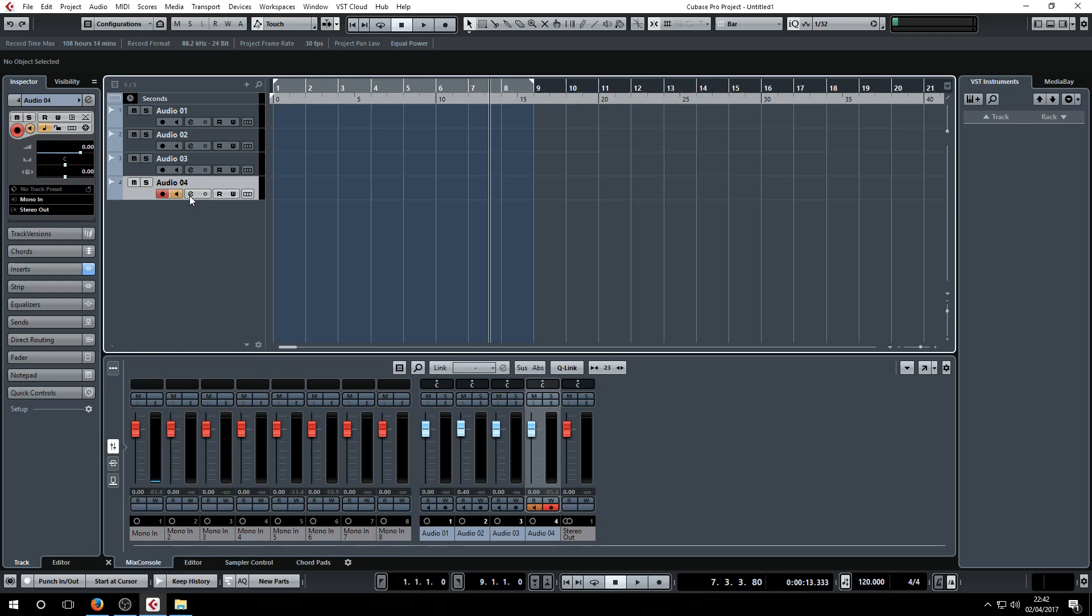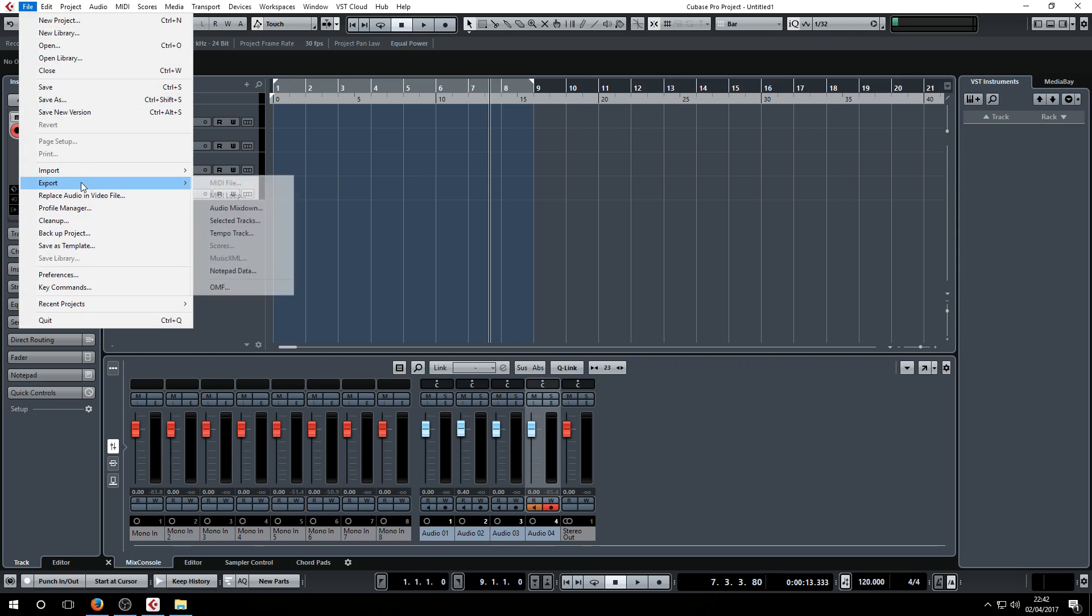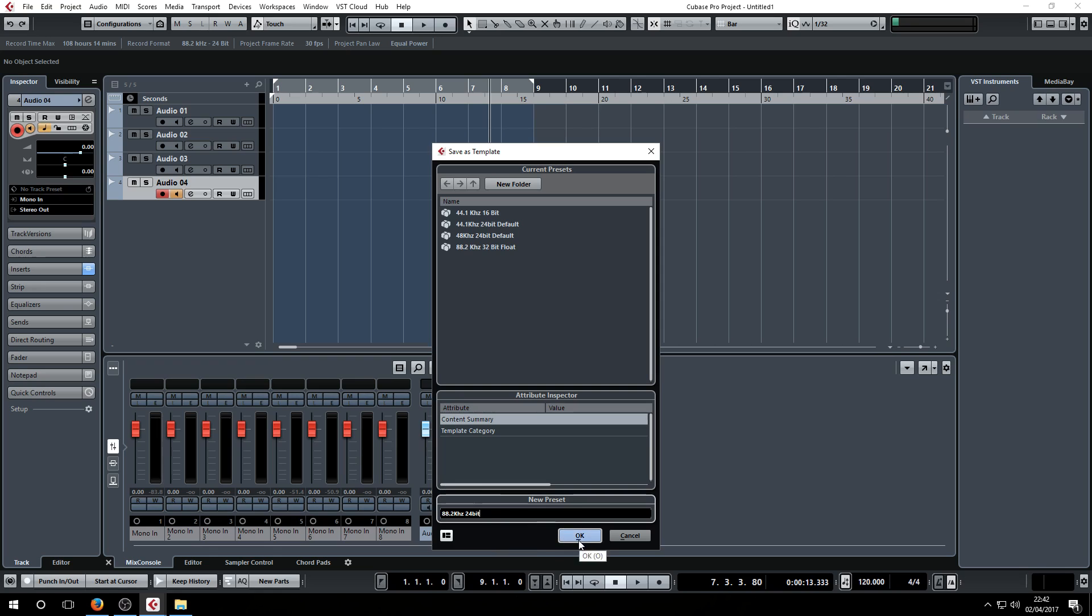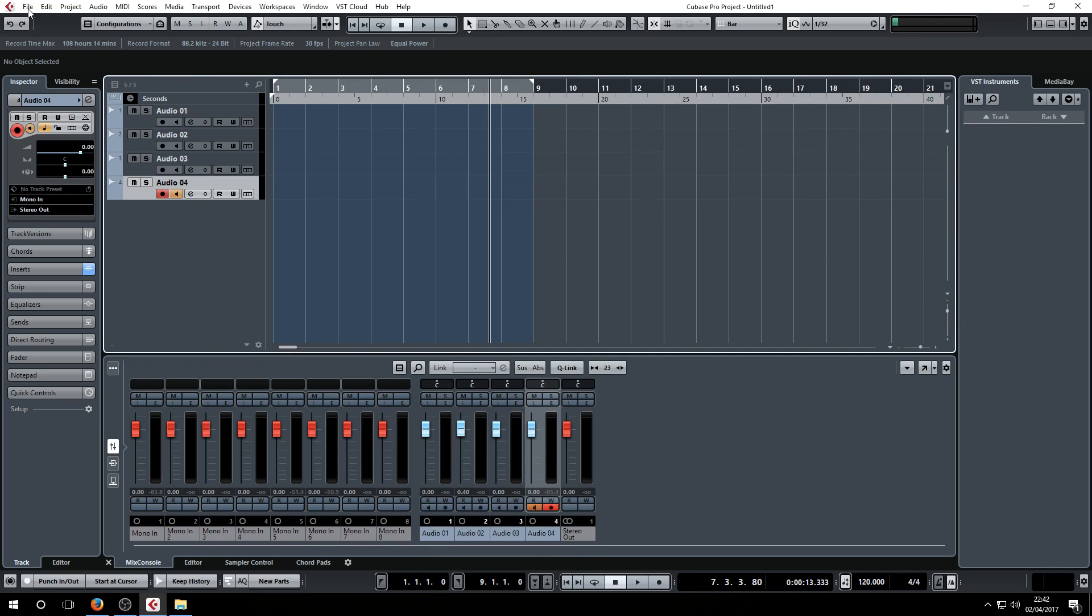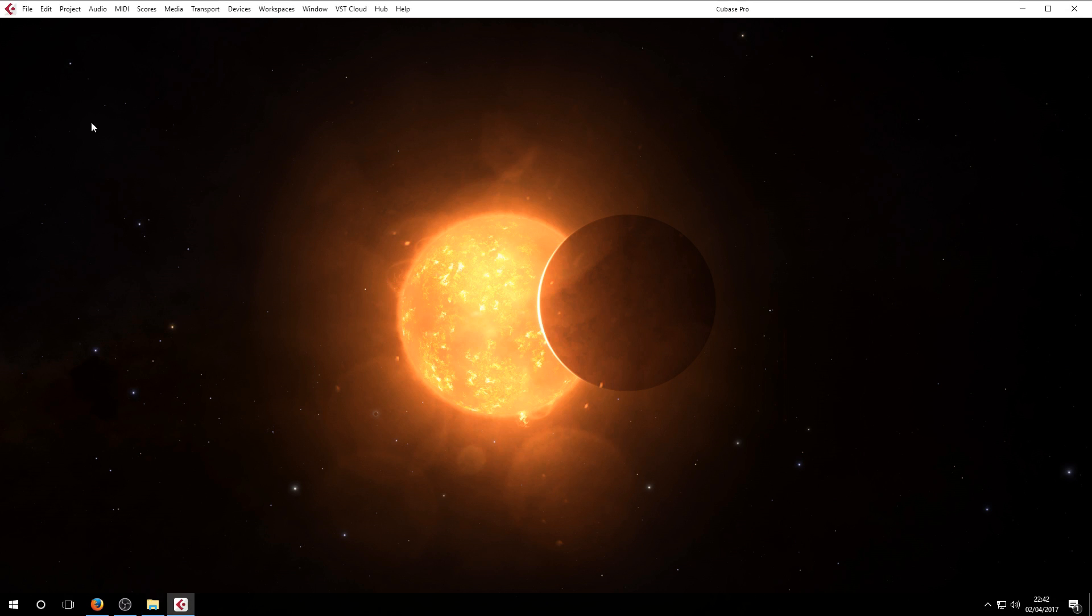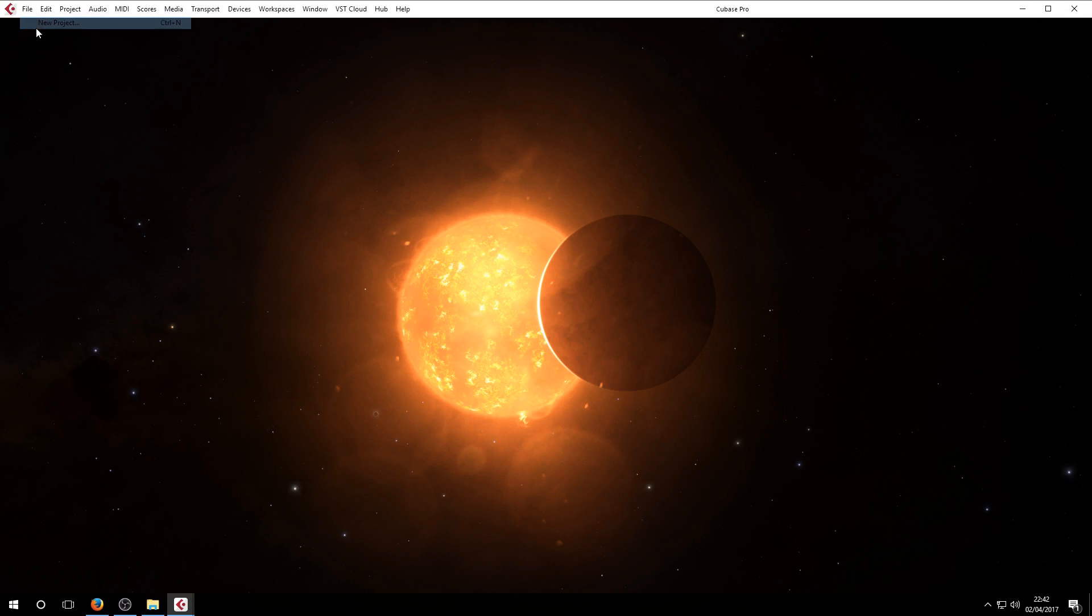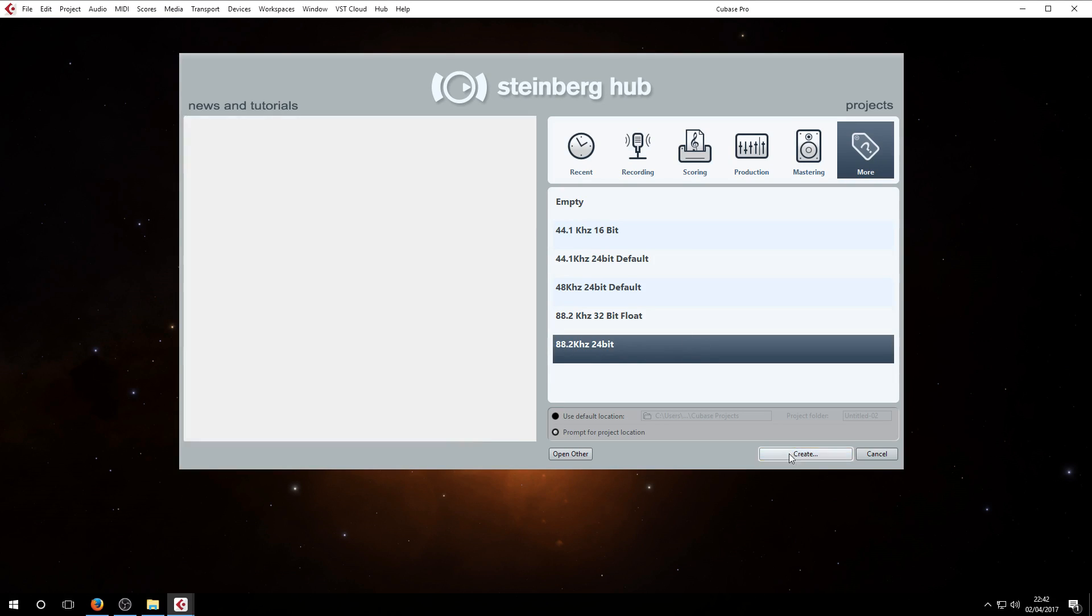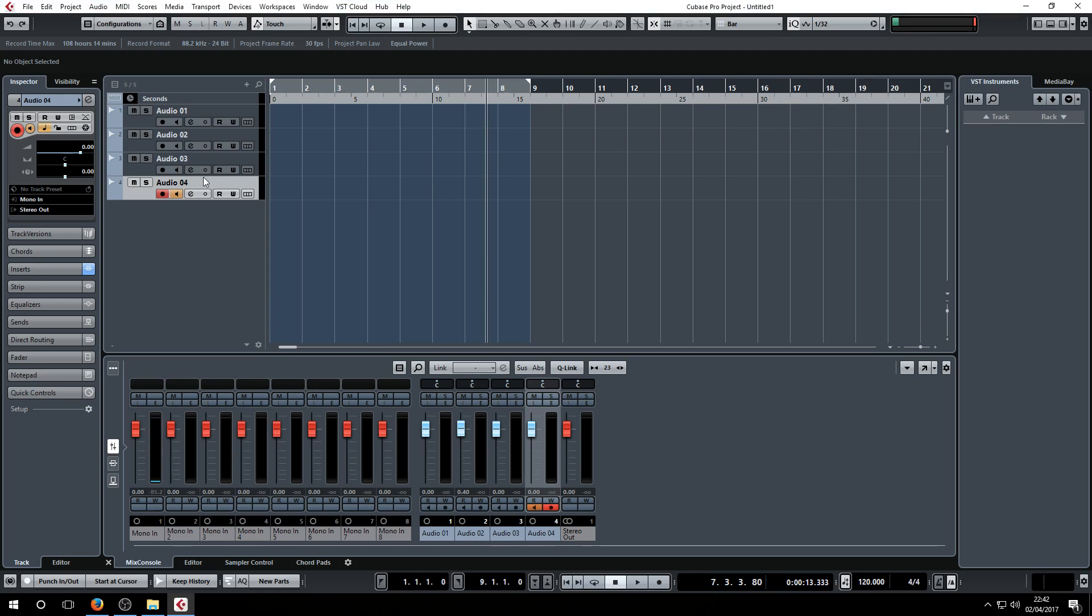One more thing, you just need to save your template. So you go to File Menu, Save As Template, and then type the name of your template. So 88.2 kilohertz, 24-bit, and then hit OK. And then if I close this, I'll ask to save, I'll say no. I'll go to New Project. Now this project that I just created will be here. So there you go. Hopefully somebody finds this useful.